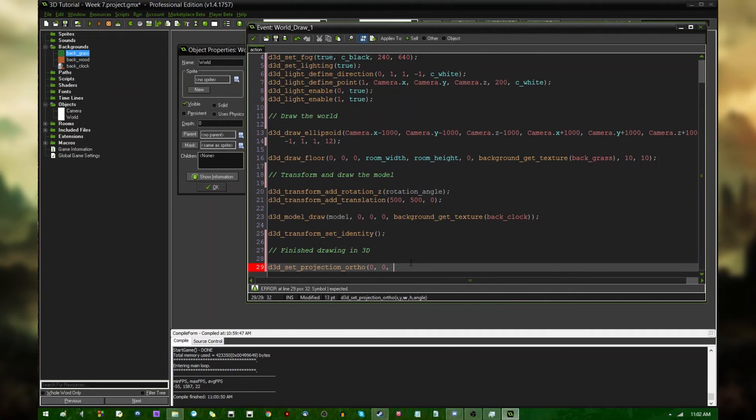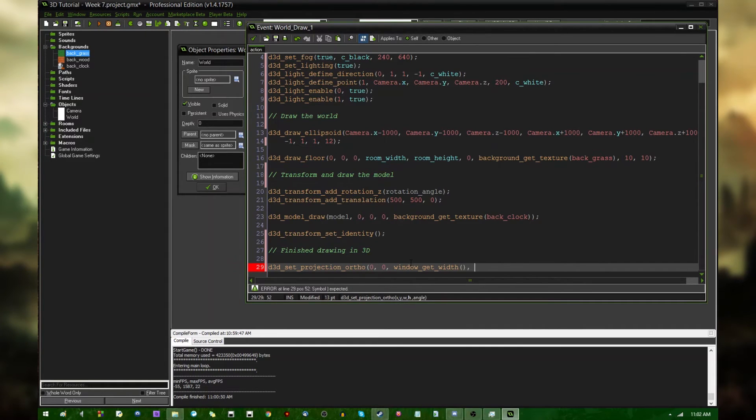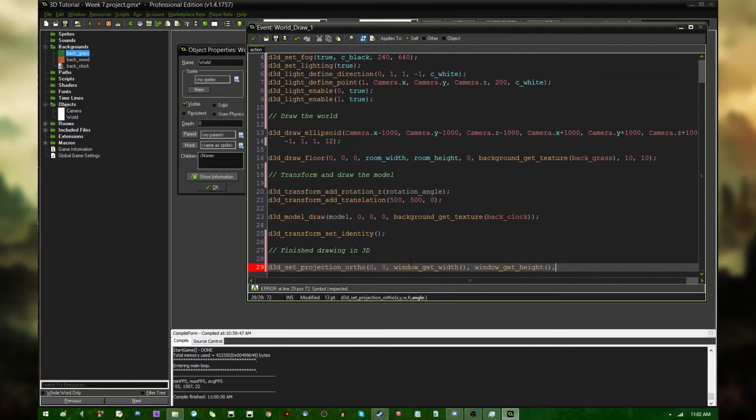Width and height is just going to be, in my case, the width and height of the screen, which I believe is window get width. Width is the safest way to obtain that value. Window get height, and the angle, this is just quite simply the angle that you are rotating the screen.